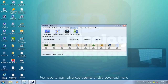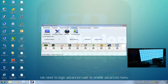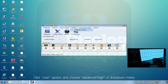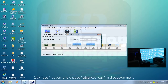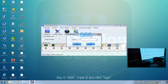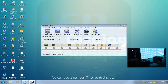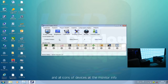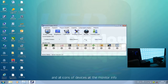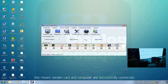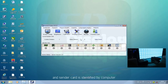We need to log in as the advanced user to enable the advanced menu. Click the User option and choose Advanced Login in the drop-down menu. Key in 666666 and click Login. You can see a number one at Control System and all icons of devices at the monitor — this means the sending card and computer are successfully connected.